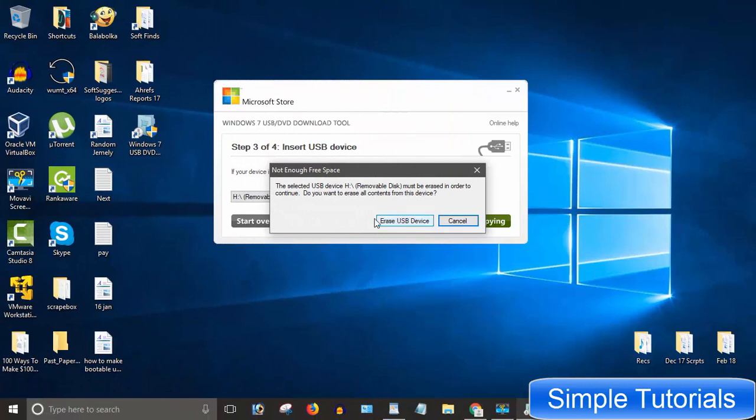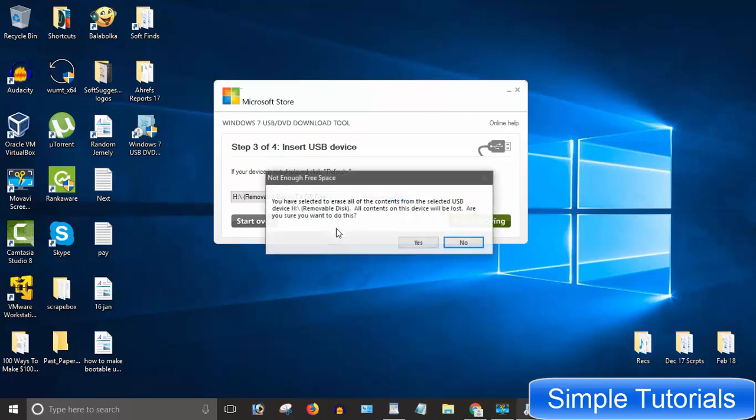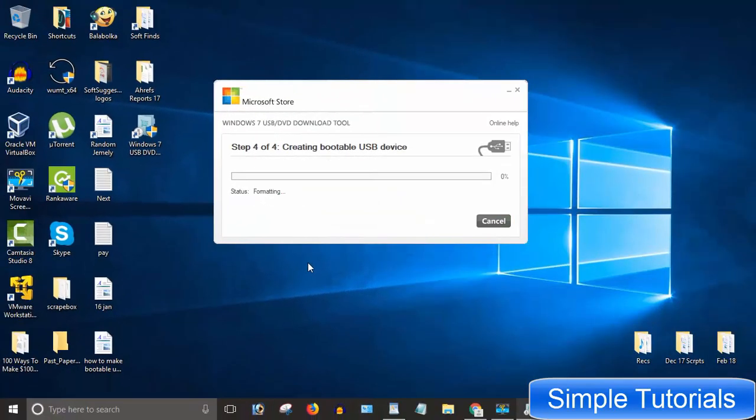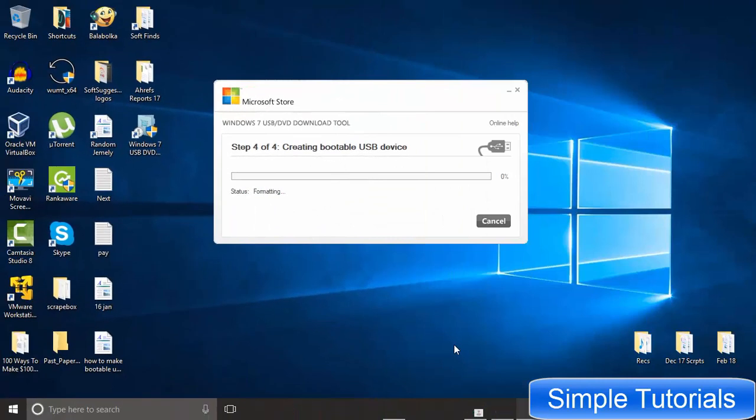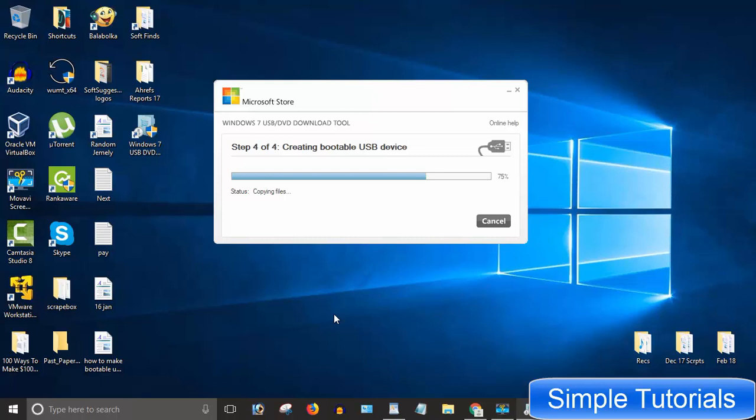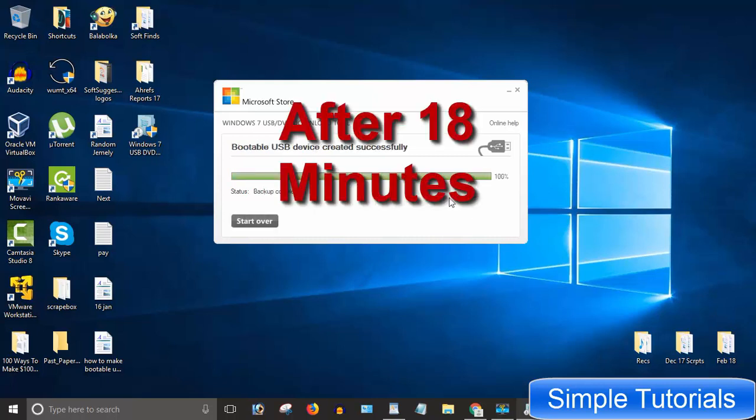A pop-up box will appear asking to erase data or not. I assume you have backed up your data. Click erase USB device. Click yes. It has begun making a bootable USB. It may take 20 to 40 minutes. USB is now bootable and ready to clean install Windows.